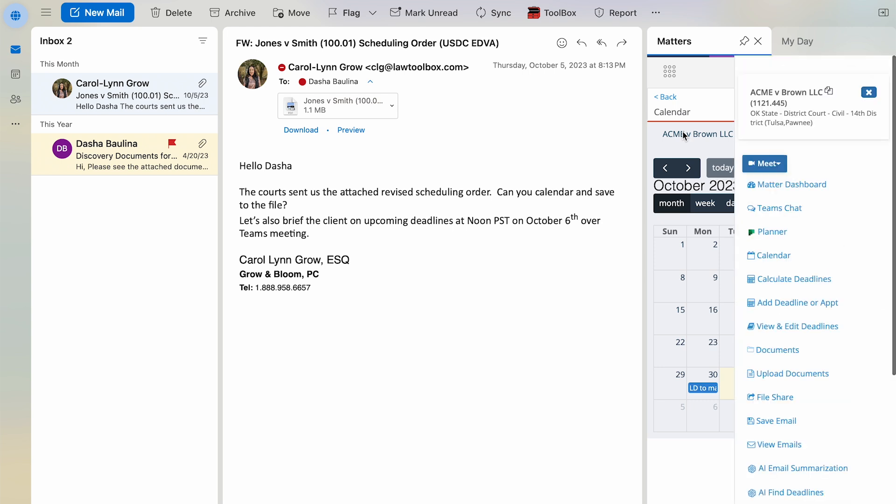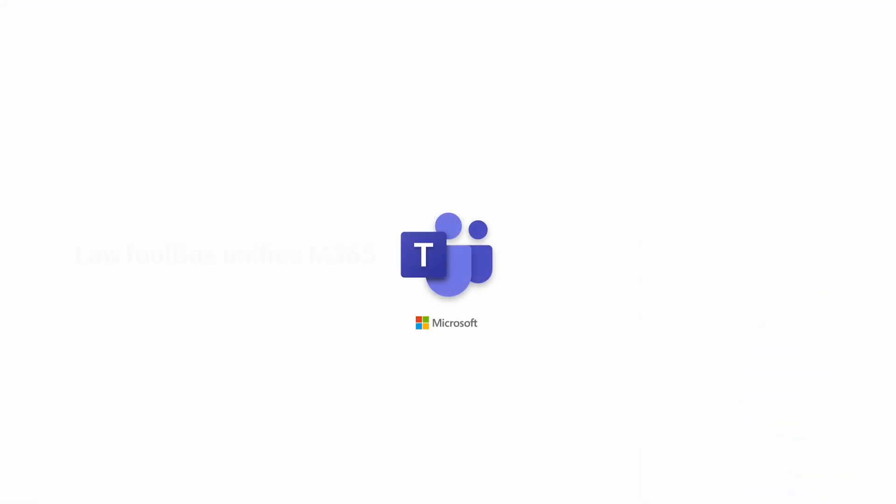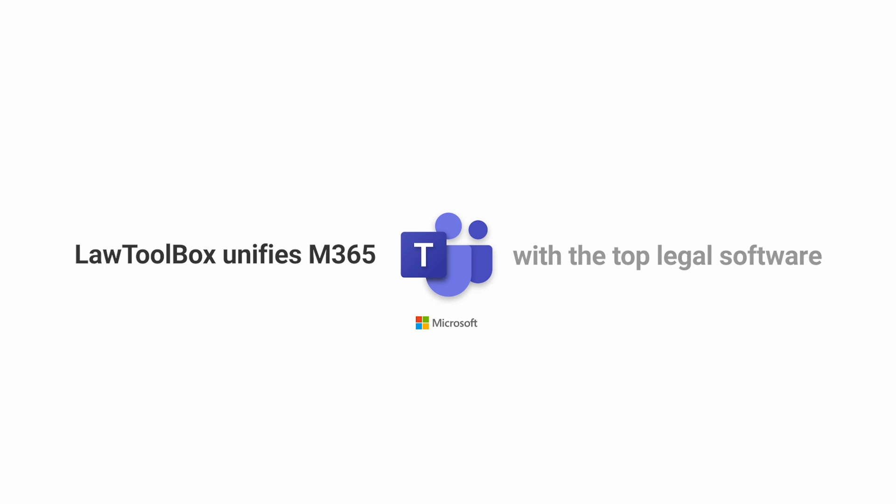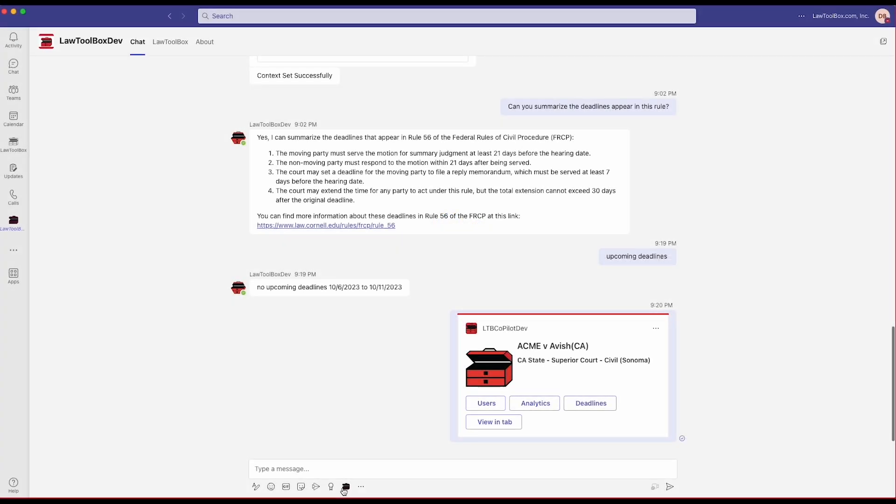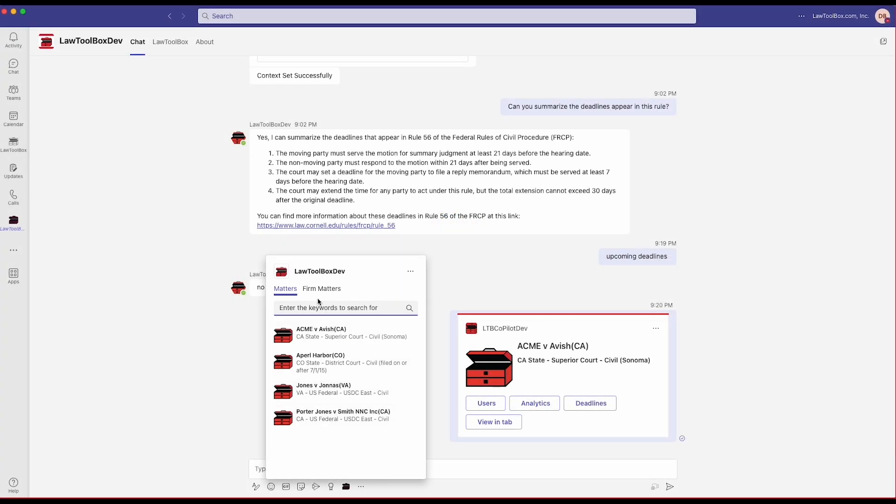Over in Teams, I can see how Law Toolbox unifies teams with the legal apps attorneys rely on. It shows me my matters or my firm matters.